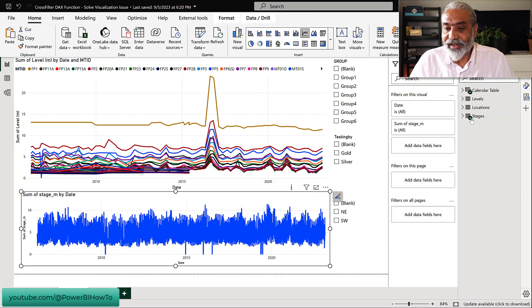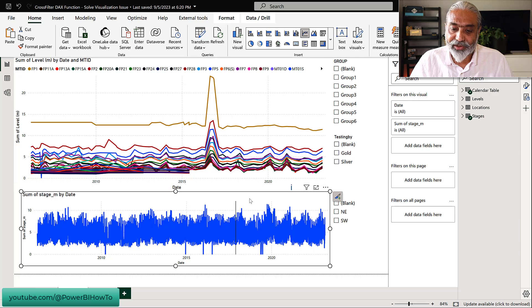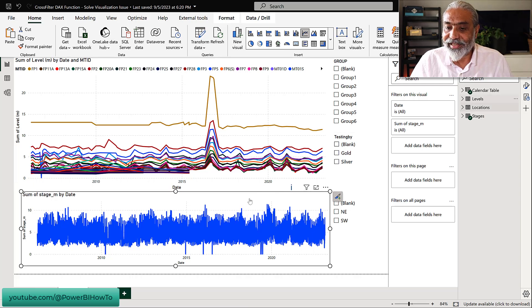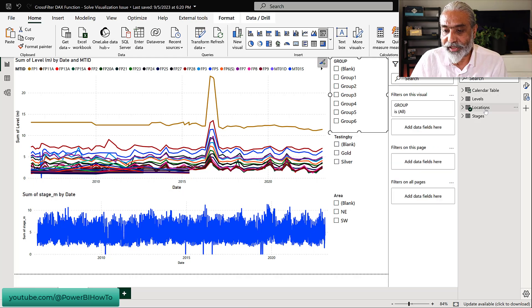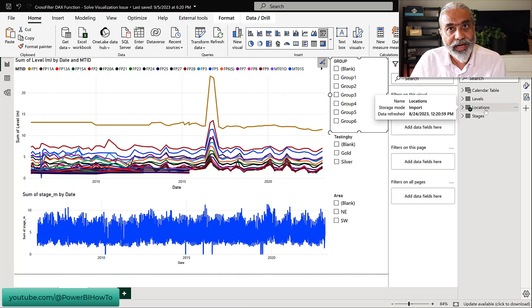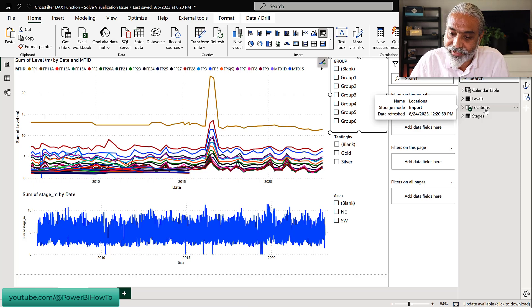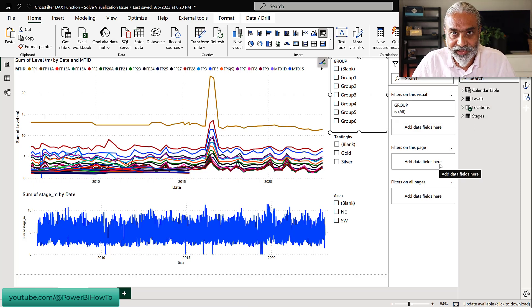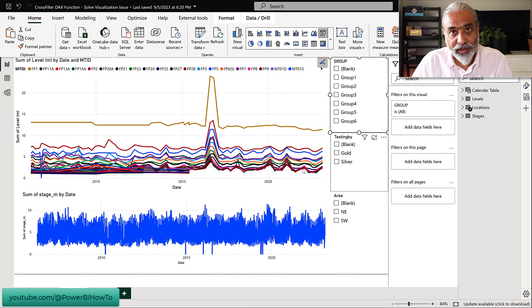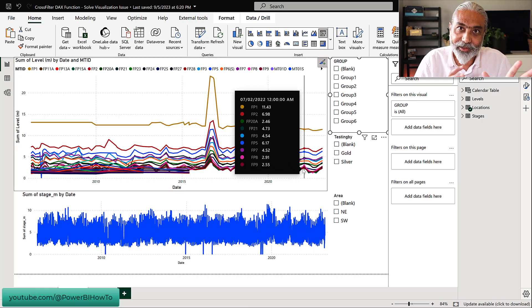The reason why the bottom one is not getting filtered is because these slicers are coming from a table called Locations, and the Location table does not have any relationship with the Stages table. Let me show that by looking at the data model.